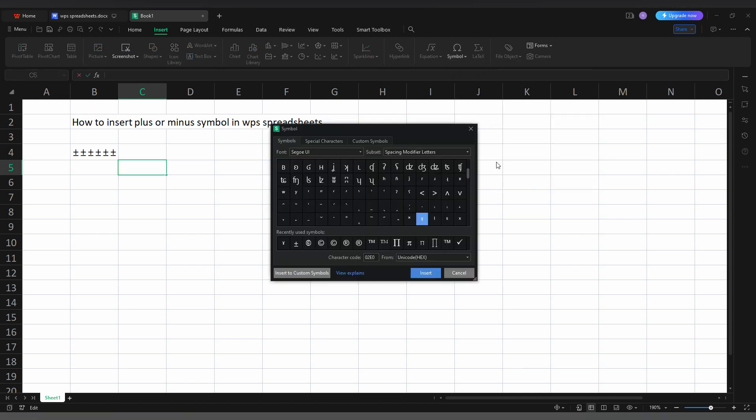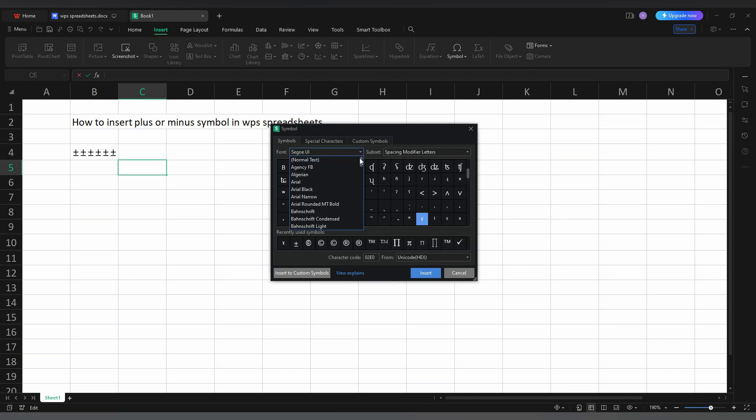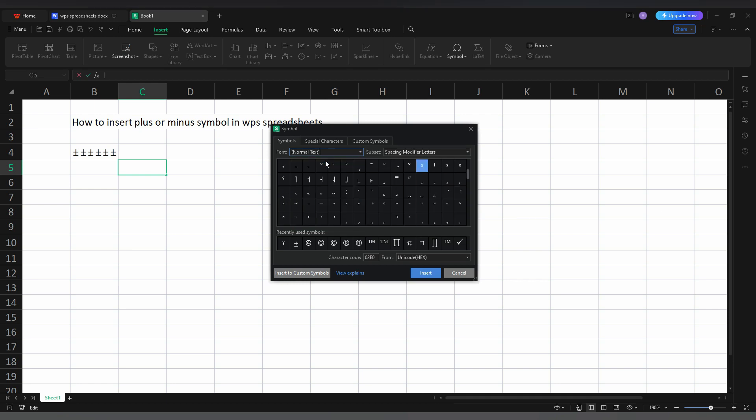Now you just need to change the font. Just click on the font section, scroll to the top section. You will see an option called Normal Text. Click this.